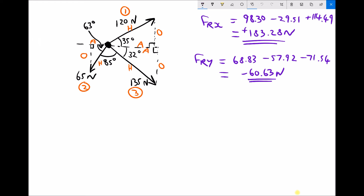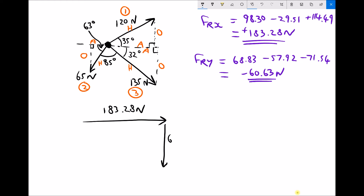Having cleared some space, the key information is that the resultant force has an x component of plus 183.28 and a y component of minus 60.63. We can sketch those on a new triangle: 183.28 newtons in the positive direction left to right, and 60.63 newtons negative, which is downwards. The resultant is then the single force that connects the start to the end.